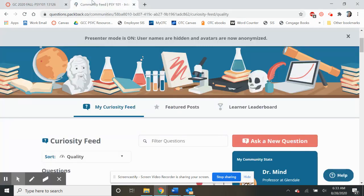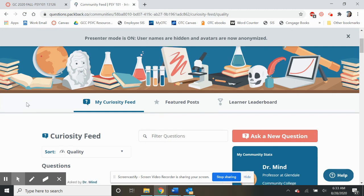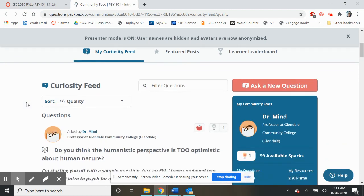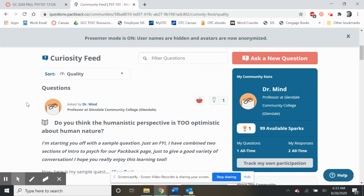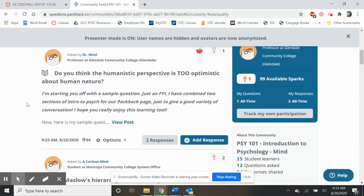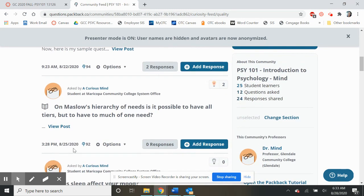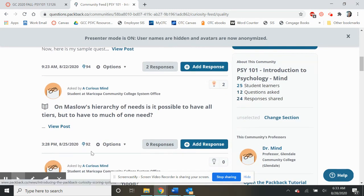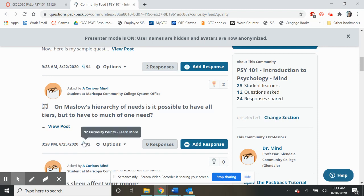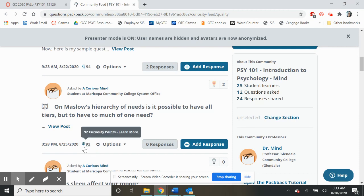When you click, it's going to bring up your Packback page. I have this turned on anonymous so that you can't see the names of people who have submitted. But when you look at your questions, you're going to see a curiosity score—it's this number right down here. In order to get any credit for your post, actually, that number needs to be at least 60.